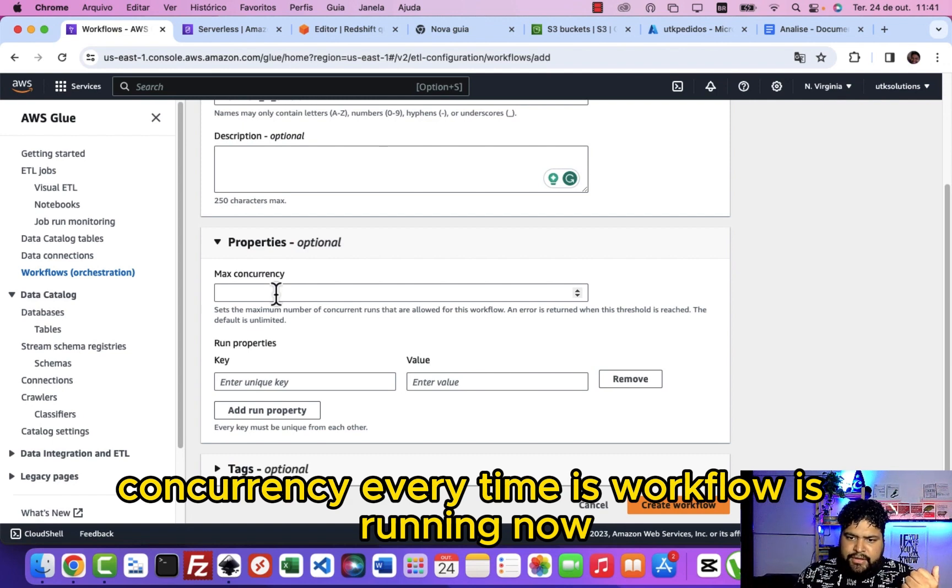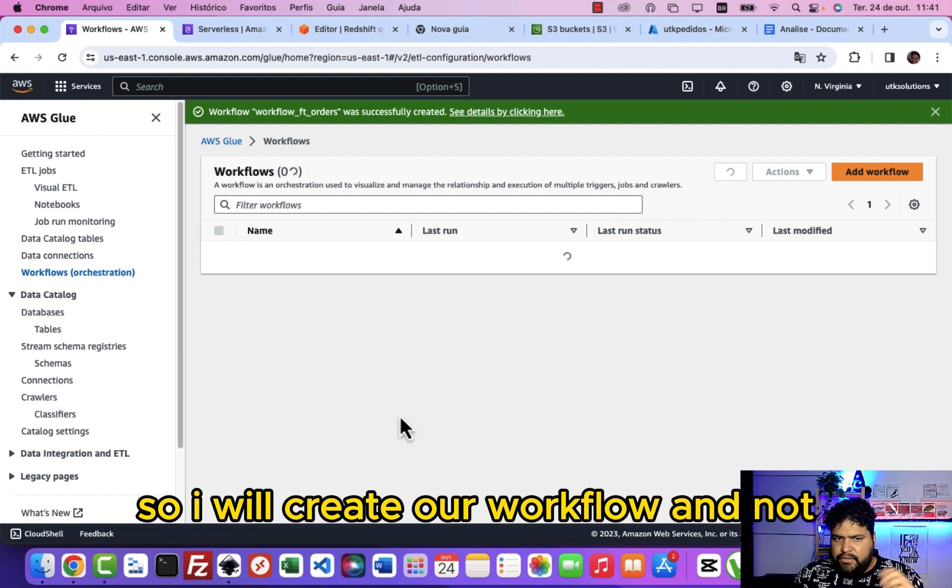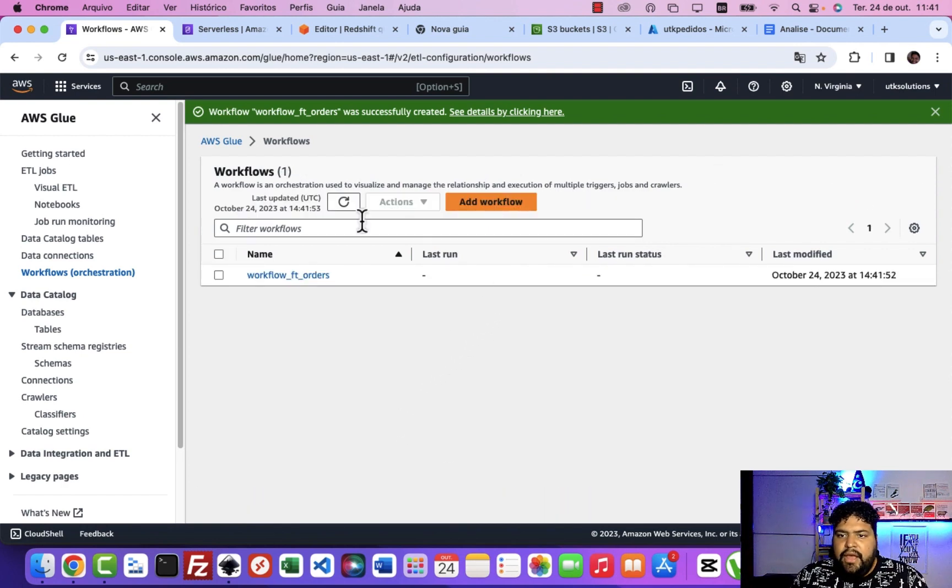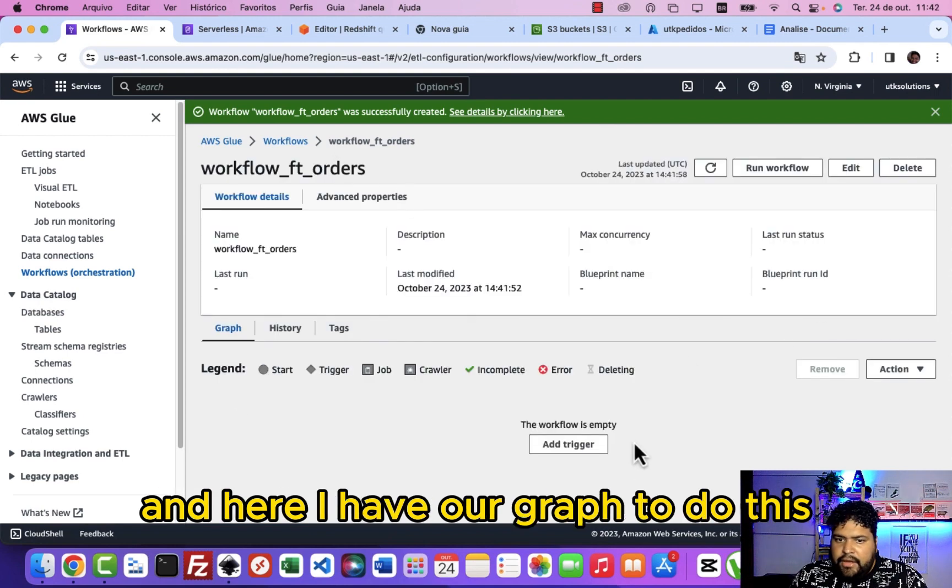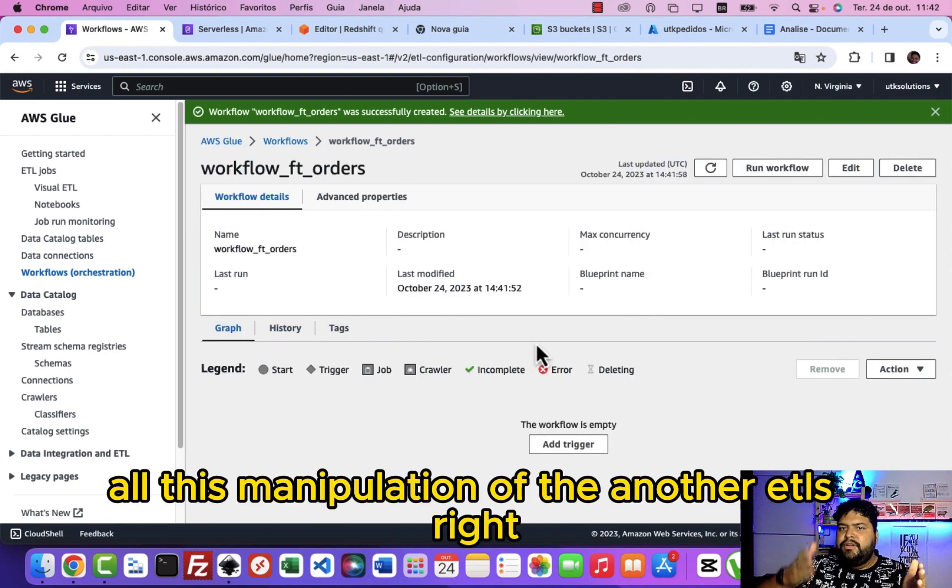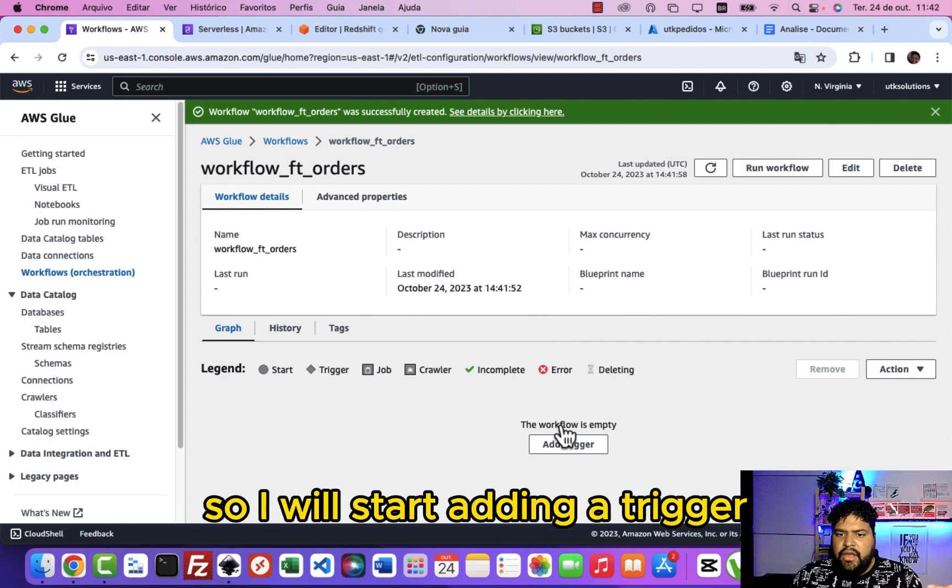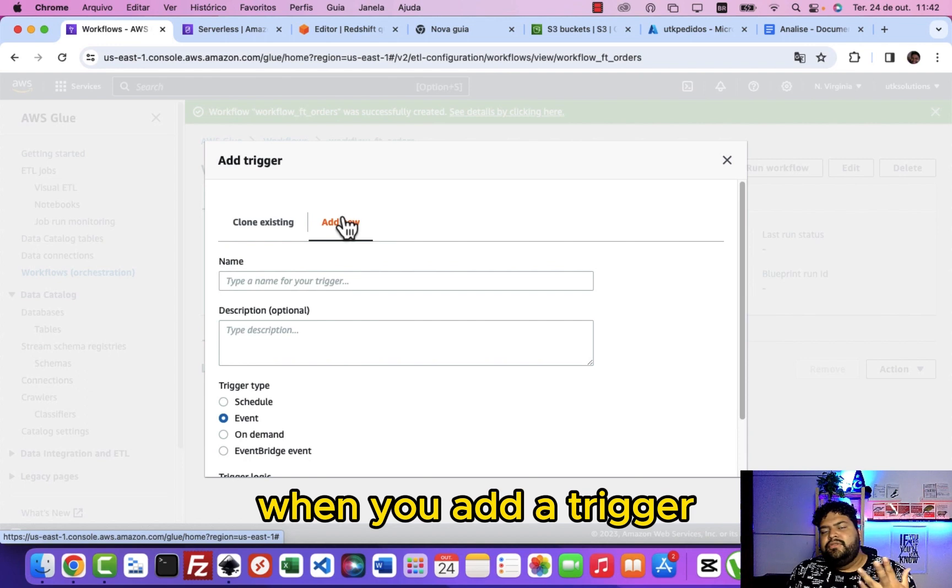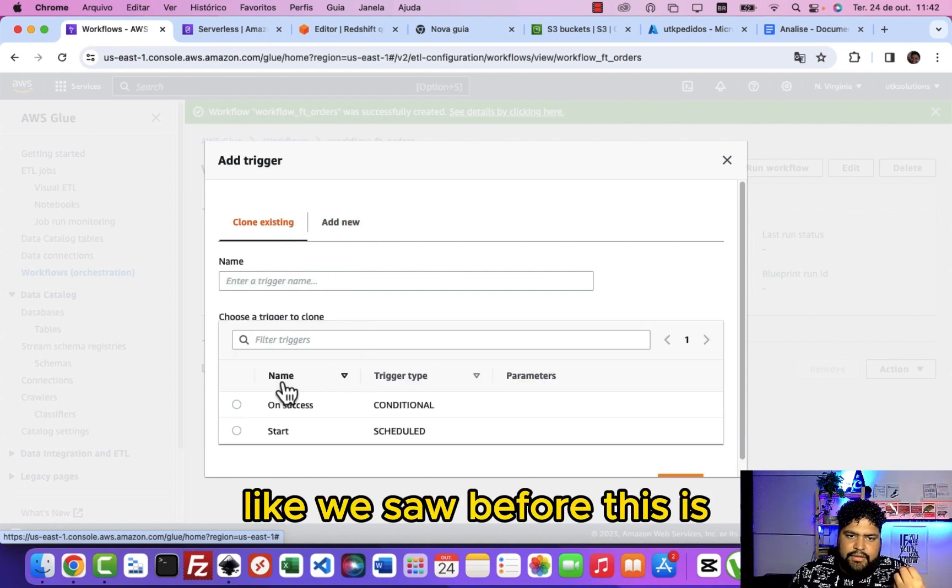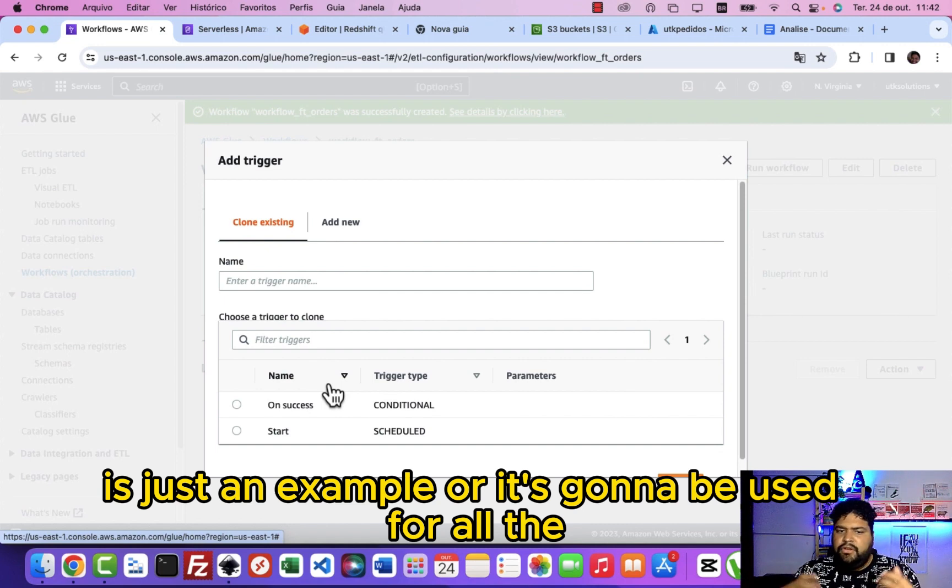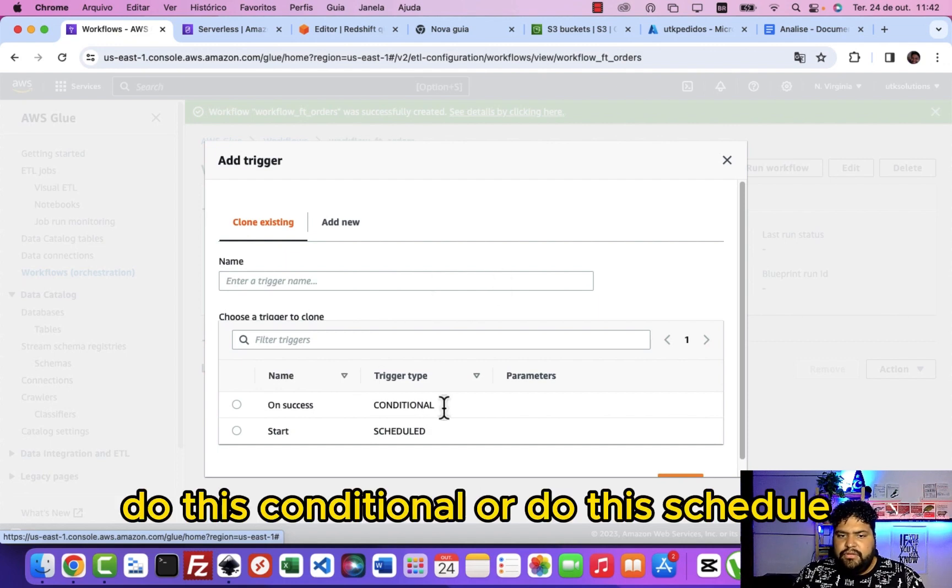So I will create a workflow and after I will click on the new workflow, and here I have our graph to do all this manipulation of the other ETLs. I will start adding a trigger. When you add a trigger like we saw before, it's just an example and it's gonna be used for all the workflows here. We can do this conditional or schedule.